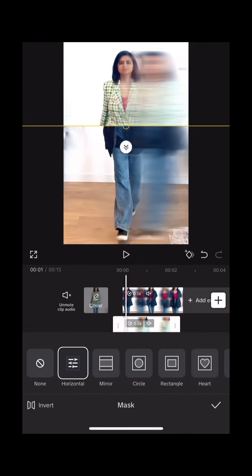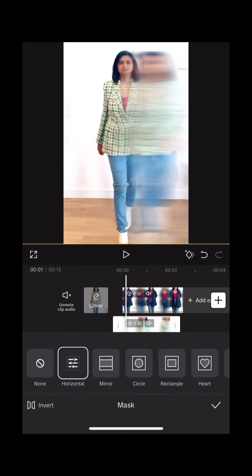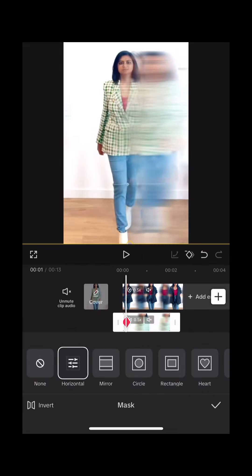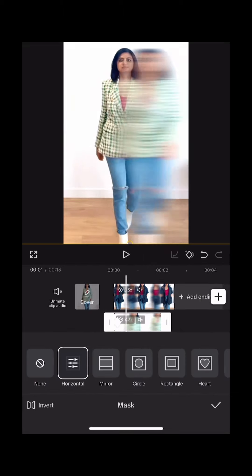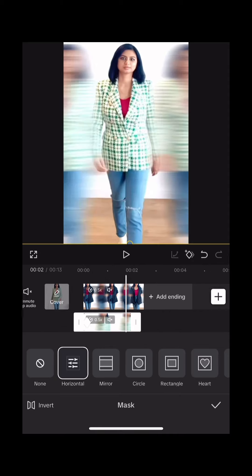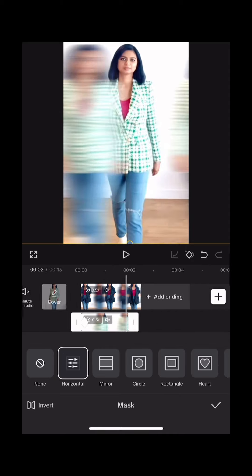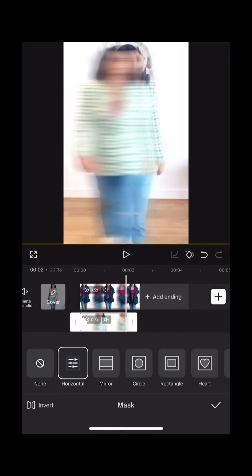Select the first clip and tap overlay. Choose the parts where you have applied the effects and select mask. Go to horizontal mask and drag the mask down. Now add a keyframe, slide to the right, and move the mask up. This should add another keyframe.